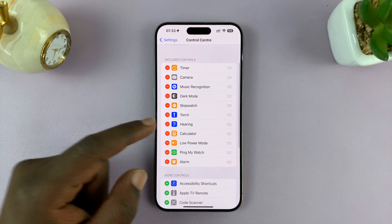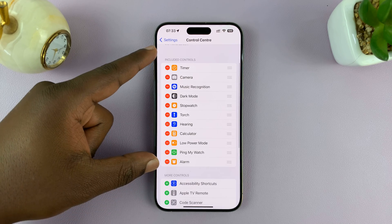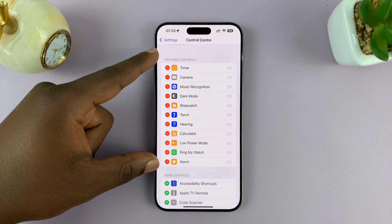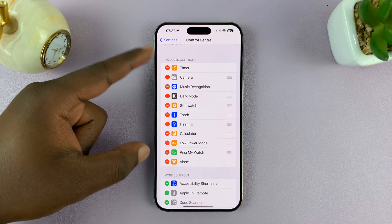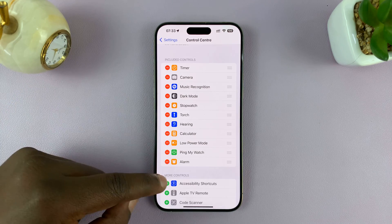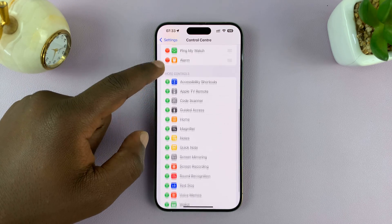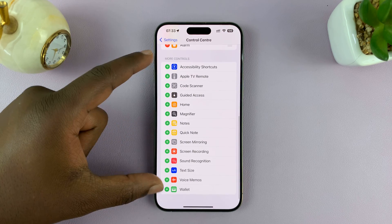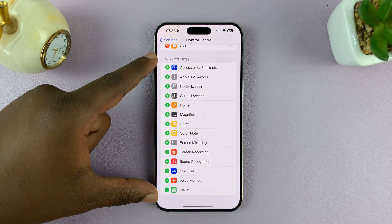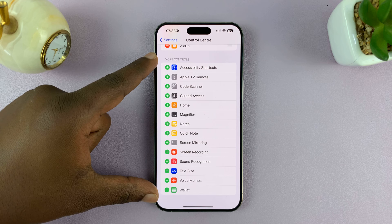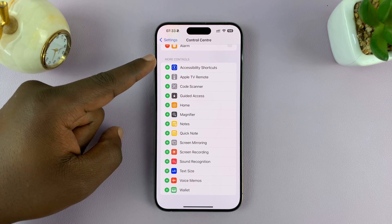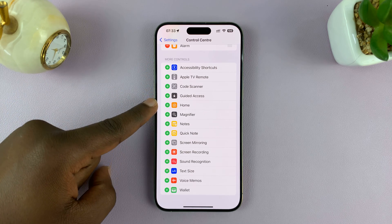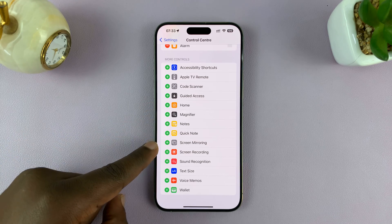Here, the top list is a list of items in the Control Center. And then this list here is a list of items that could be in the Control Center, but are not. So your screen recorder icon should be somewhere here.